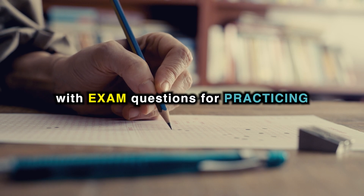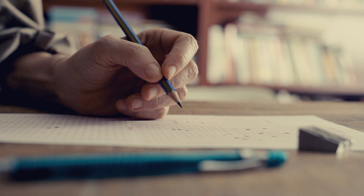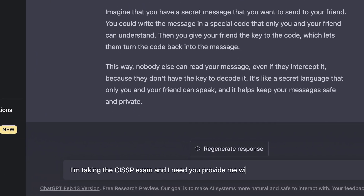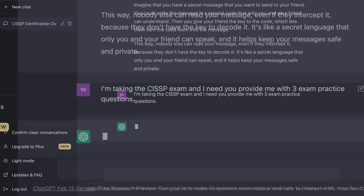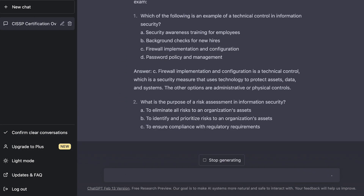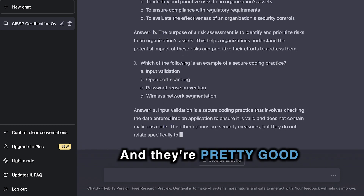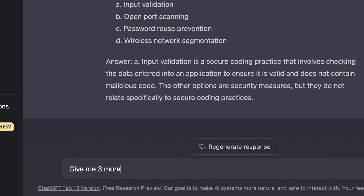You can even do this with exam questions for practicing. We can say 'I'm taking the CISSP exam and I need you to provide me with three exam practice questions.' Obviously these are not real questions, but there we go — it's providing questions for free and they're pretty good quality. We can even kick it up a notch and say 'give me three more, but this time make them harder.' And amazingly, it actually does that.